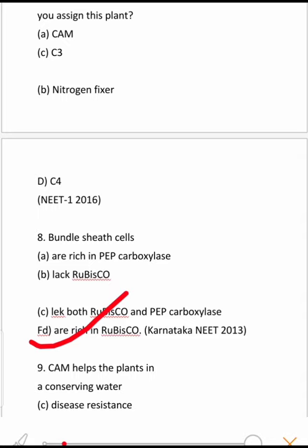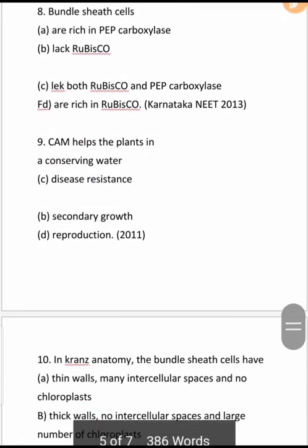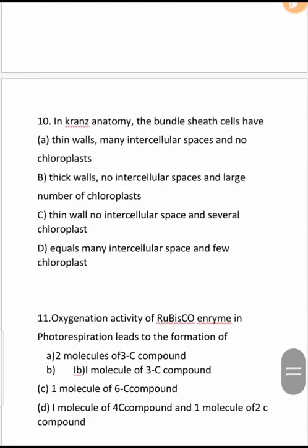Next question: CAM helps the plant in what way? CAM plants protect themselves from water loss, so the first option — conserving water — is the correct option. This is a NEET 2011 question.